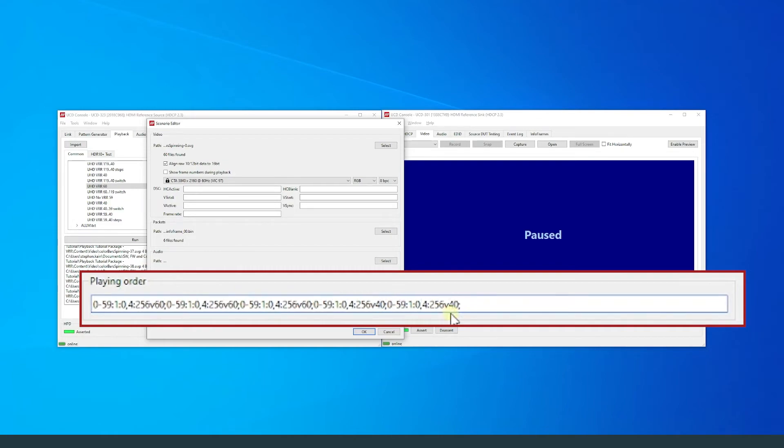For the first 3 steps each of the frames from 0 to 59 is played at 1/60th of a second, making it 1 second for each step and a total of 3 seconds for 3 steps.